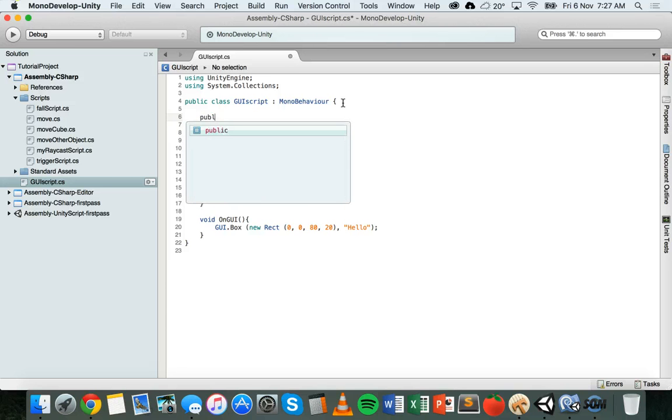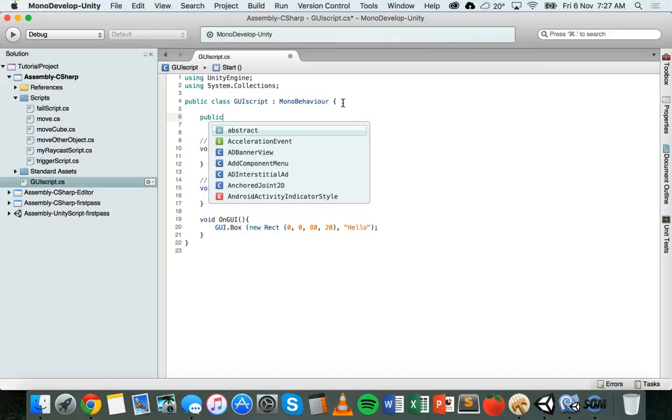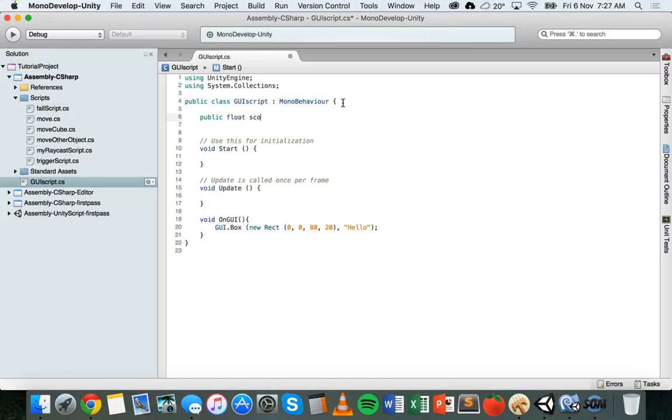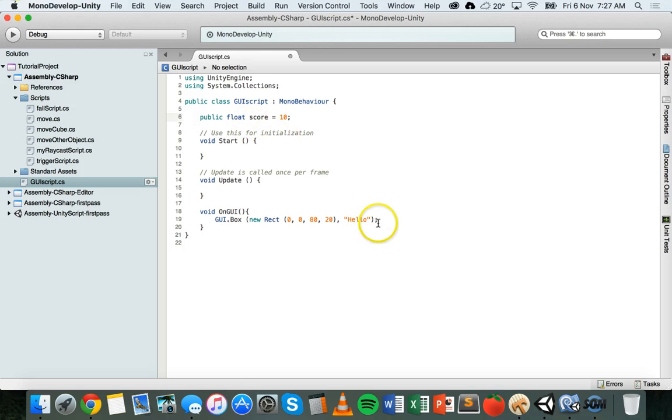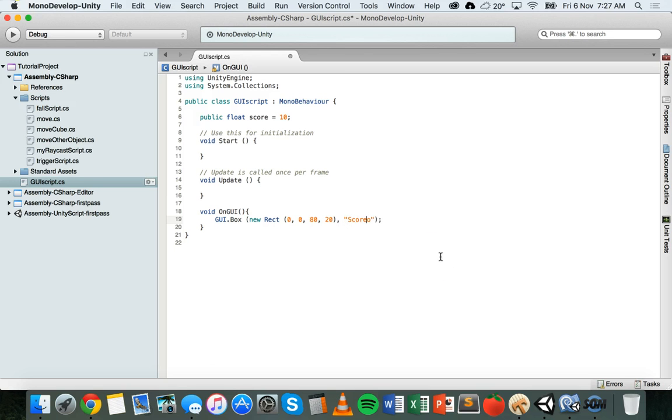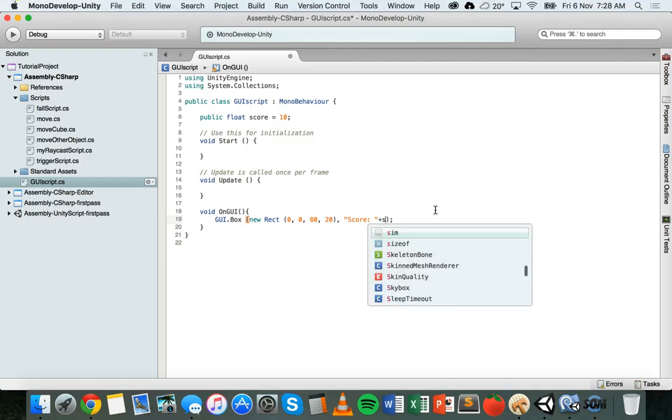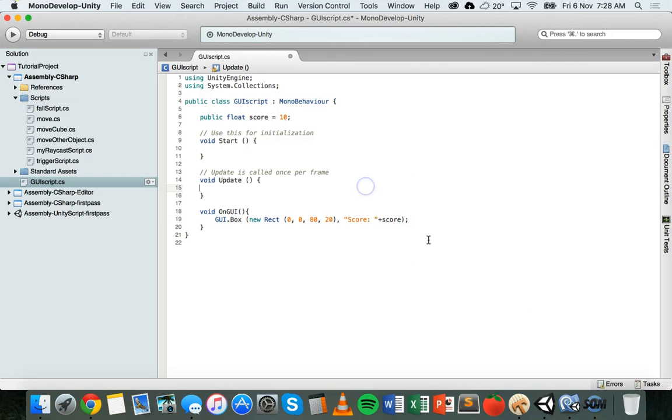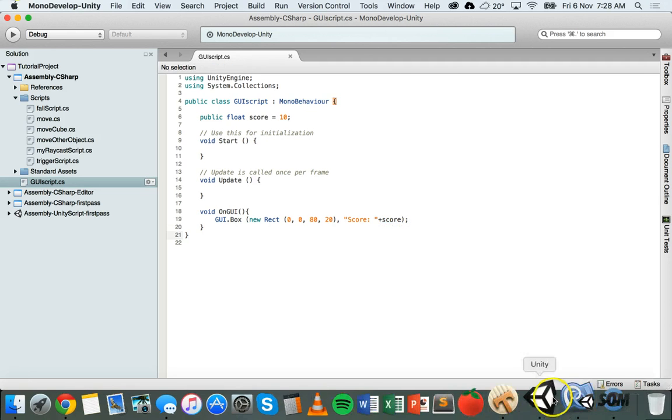I'll make it a public variable. So public float score equals 10. So this isn't a real score. It's just to show how to add it. Then I'm going to add score inside the string message there with a little space at the end inside those quotation marks. And then I'm going to add plus, and then the variable name of score. It's going to join the text message saying score with the actual value stored inside the score variable.